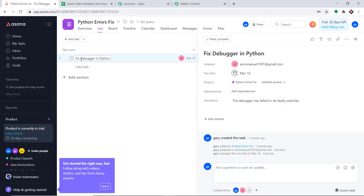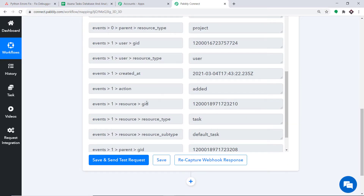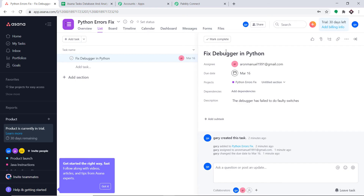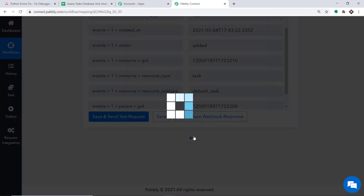The API response is showing some data has been captured. But where is our actual task-related data — things like the task name Fix Debugger in Python, the assignee, the due date, and the description? All those details are present in a particular address, and we need to extract all the details from it. To do that, scroll down and click on the plus button.